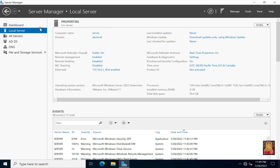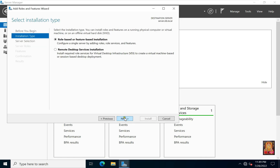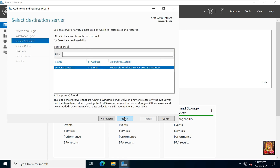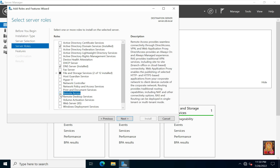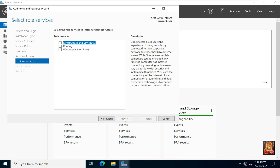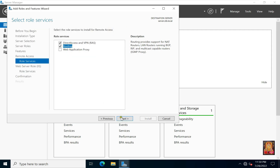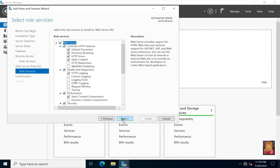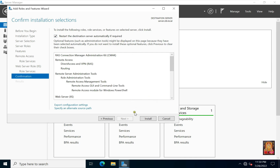Click on dashboard. Click add roles and features. Click next three times. Select and check remote access. Select and check routing. Click add features. Click next three times. Click restart the destination server automatically if required, click yes, then click install.